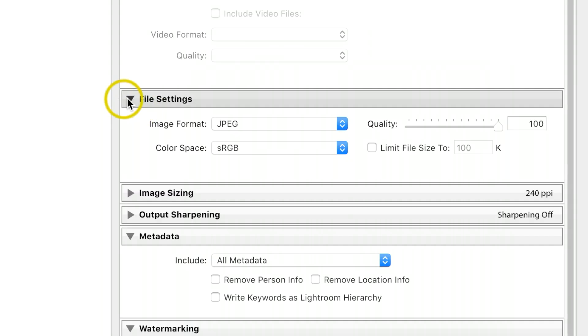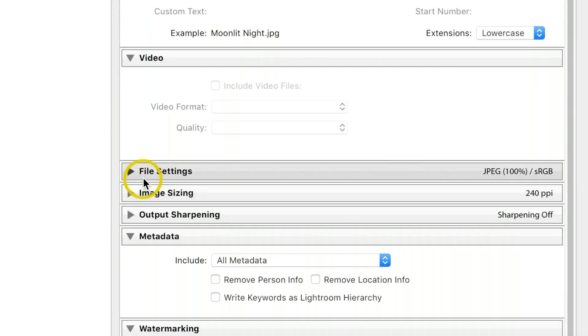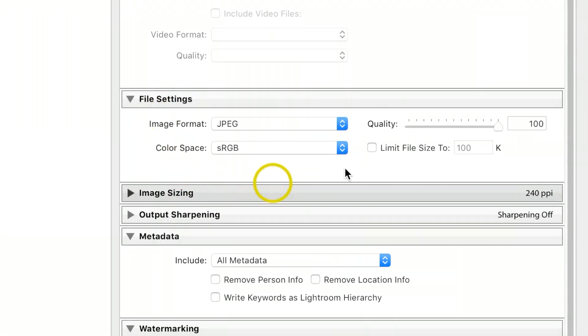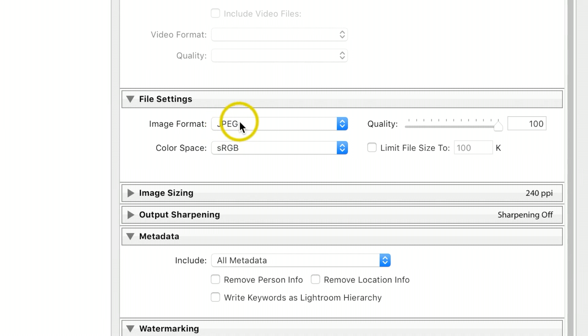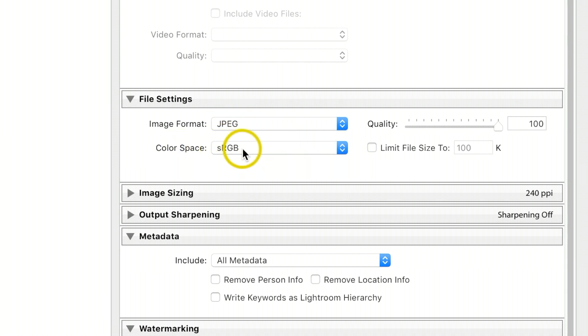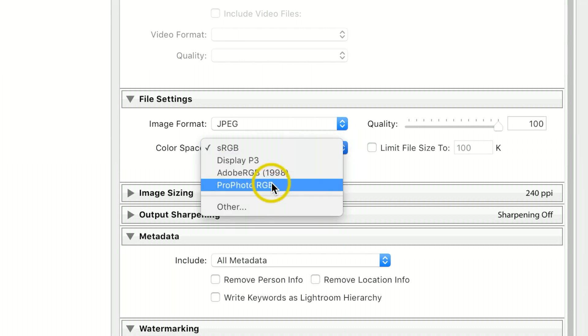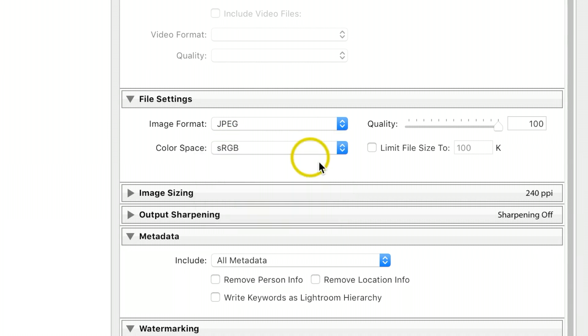If you don't see these, you can click the little arrow tabs and a window will pop up. I want to keep the image format as JPEG. For color space, make sure it's sRGB. By clicking the arrows on the right, you can see other options. I want to make sure the quality is at 100%.